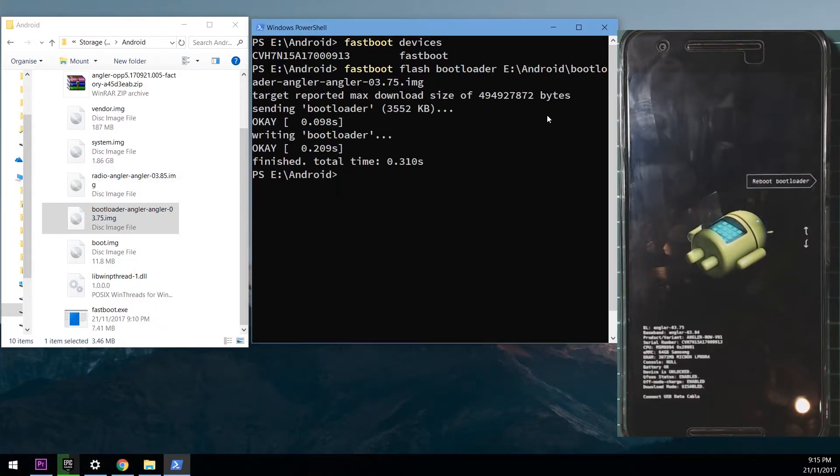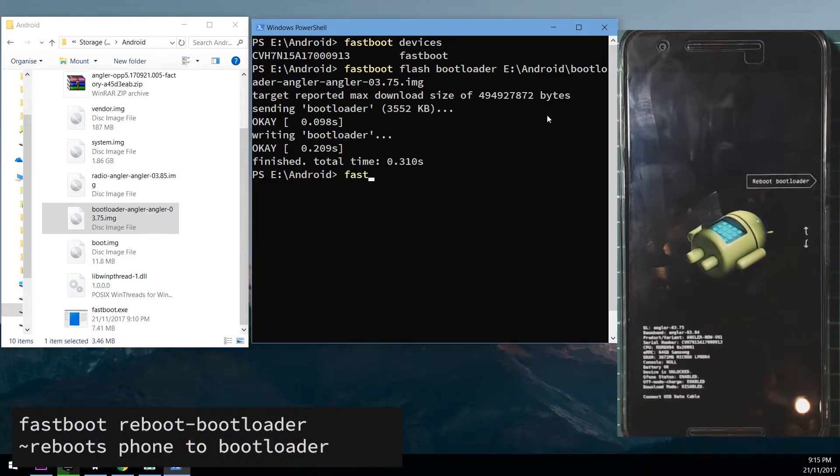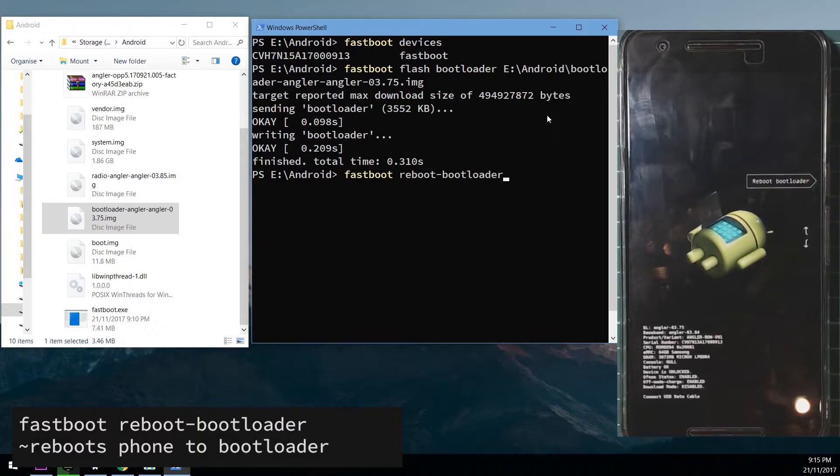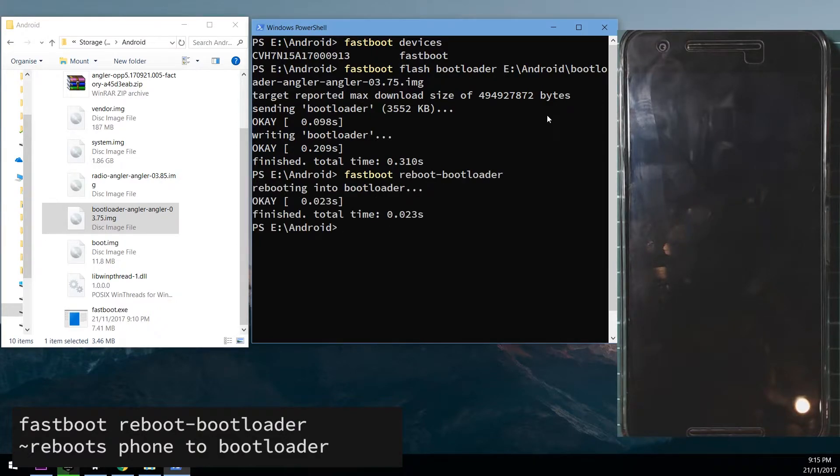Alright next up we're going to reboot our phone back into the bootloader. So we're going to type in fastboot reboot dash bootloader like so.